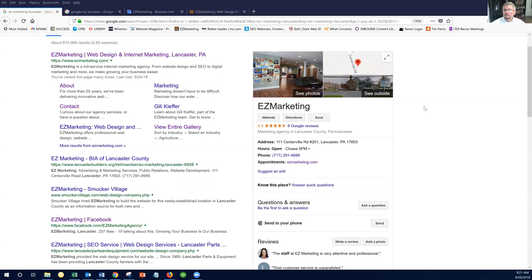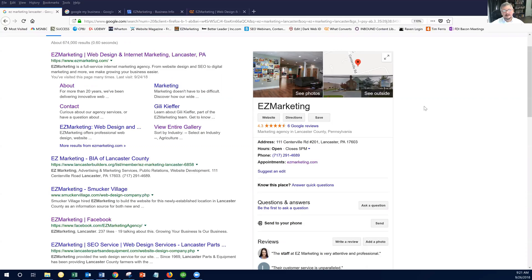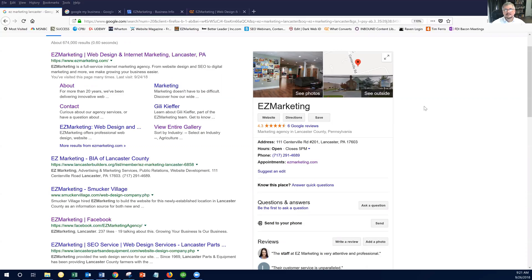So I really want you to create this little one-page website within Google's platform, not because I think that people are going to ever find this website, because honestly, I don't think they're ever going to find this website. But I do believe that Google wants to see that you're taking advantage of all the services. So let's get started, and I'm going to show you exactly how you create this.